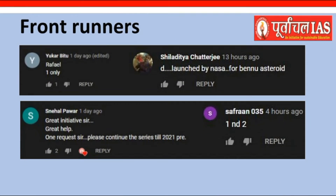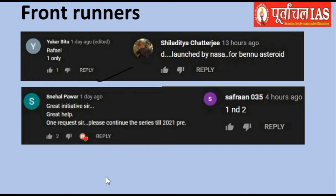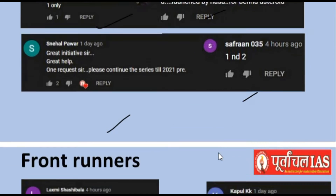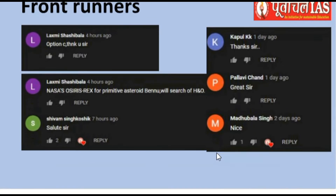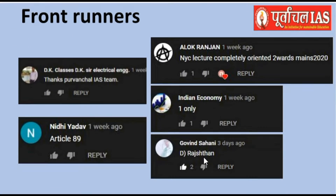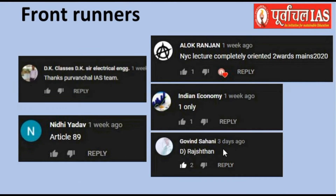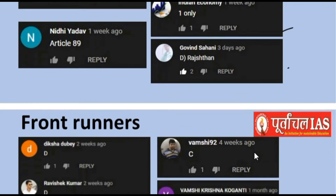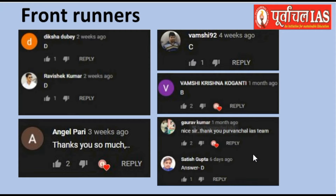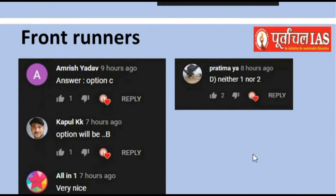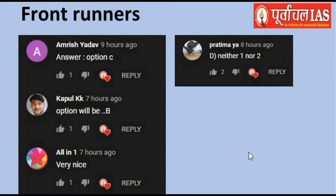Before we move on, let us acknowledge a few friends — Yukar, Snehal, Shail Aditya, Safran, Lakshmi, Kshivam, Kapul, Pallavi, Madhubala, DK Classes, Nithi, Yadav, Alokranjan, Indian Economy, Govind Sahani, Diksha, Ravishek, Angel, Vamsi, Vamsi Krishna, Gaurav Kumar, Satish Kupta, Amrish Yadav, Kapul, All-in-One, Prathima — in sabhi ne sahi tarique se questions ka answer kiya hai.